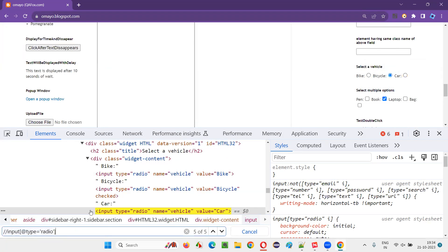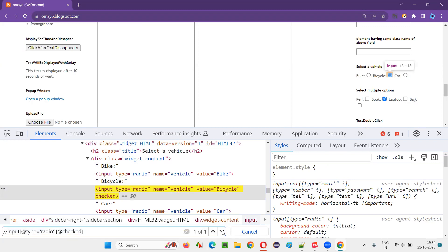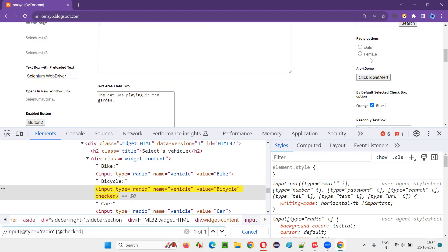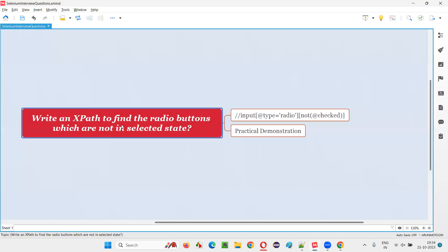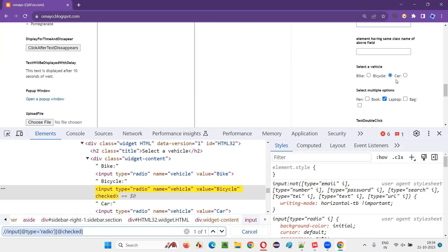Now, how to locate the radio buttons which are in selected state? The radio buttons which are in selected state have the 'checked' attribute. I'll simply give at-sign 'checked' as the attribute. Other radio buttons which are not in selected state will not have this attribute. If I press enter, you see only one element got located — which is in selected state, that is bicycle. The remaining other four radio buttons are not selected.